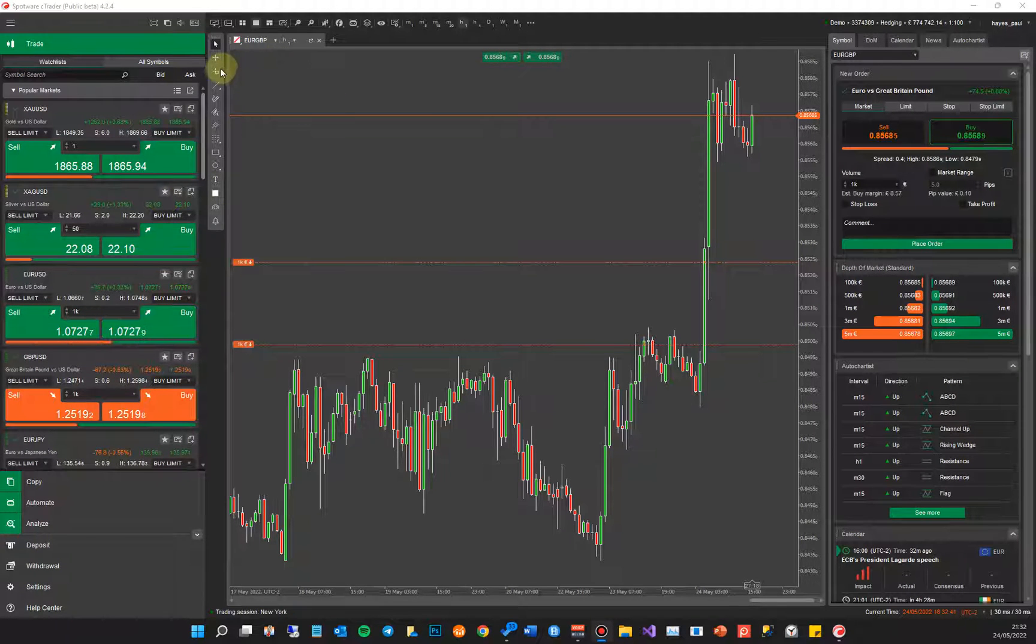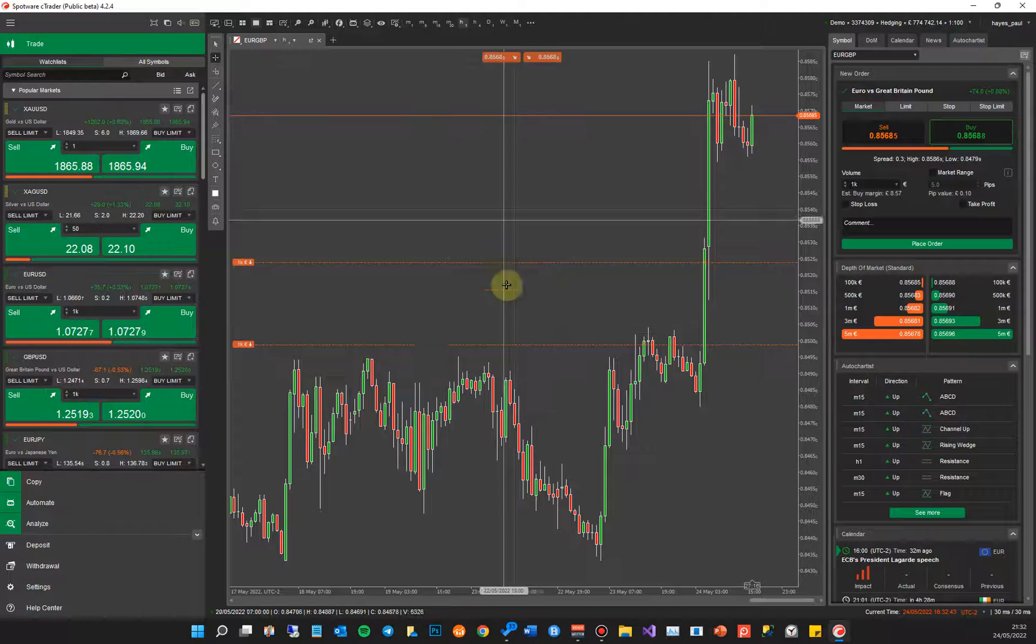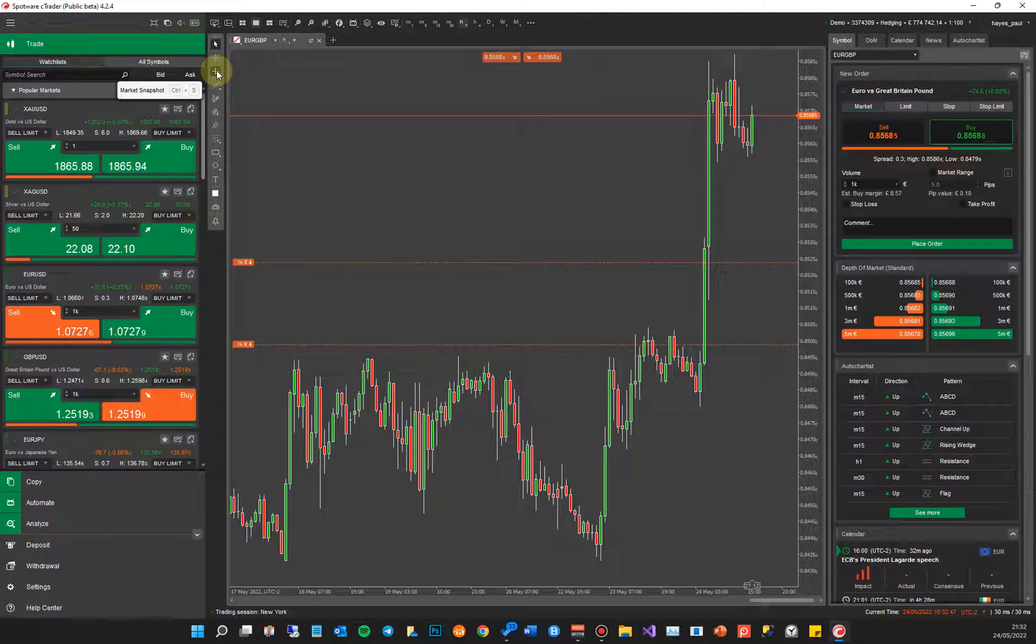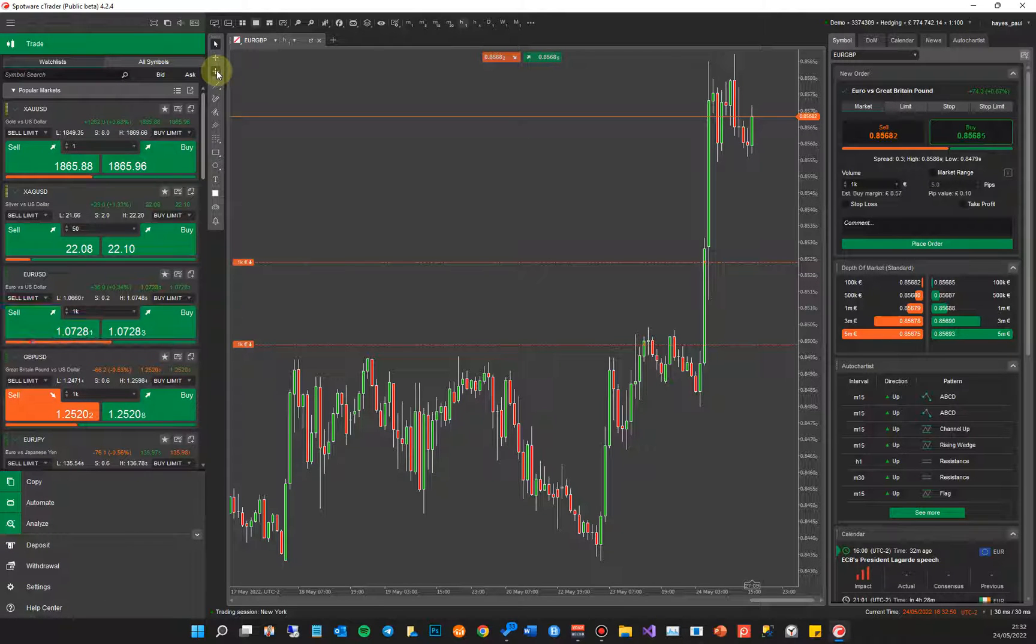On the chart here, you've got a little crosshair. That's just for looking at crosshairs, but the one below it is your market snapshot. You can also press Control+S on the keyboard to bring it up on the chart.